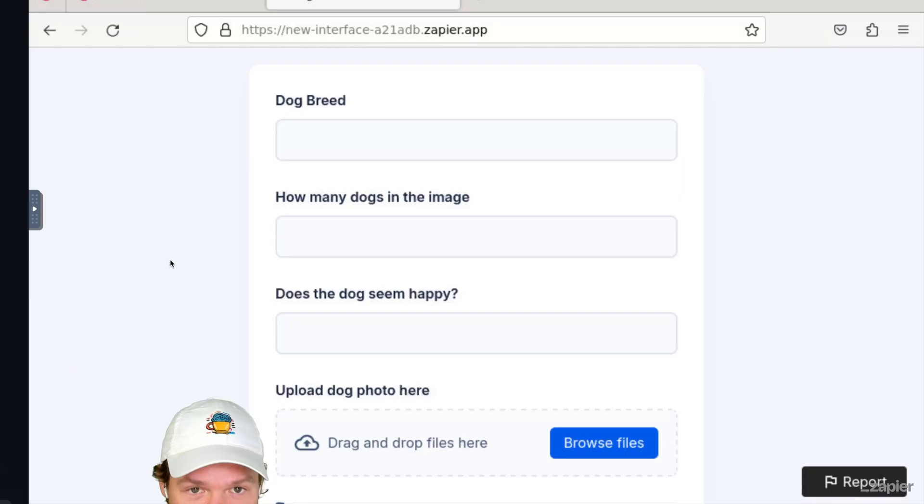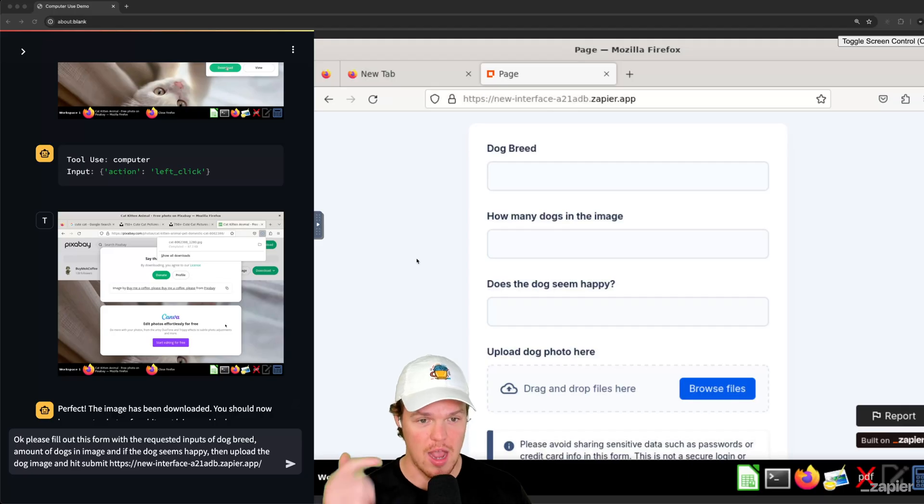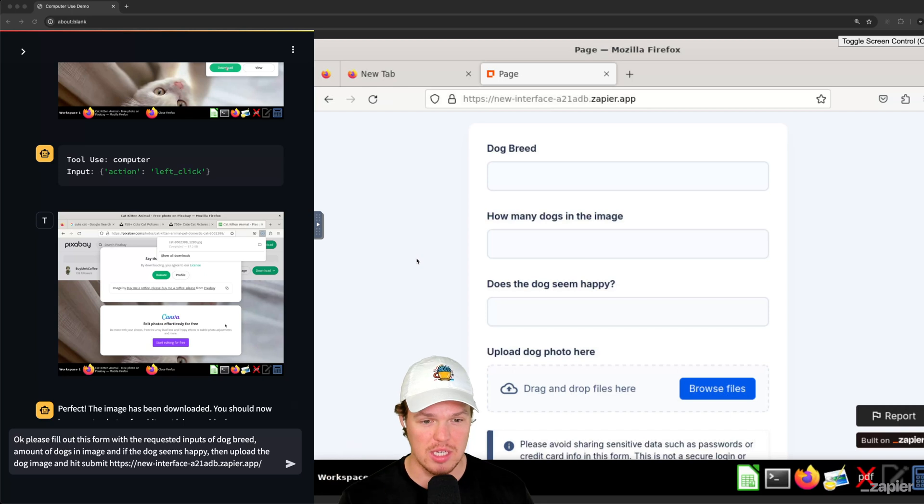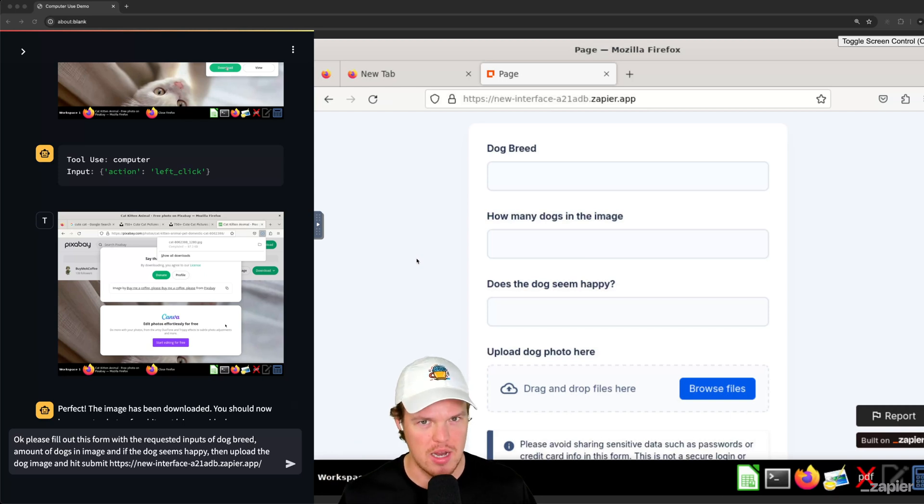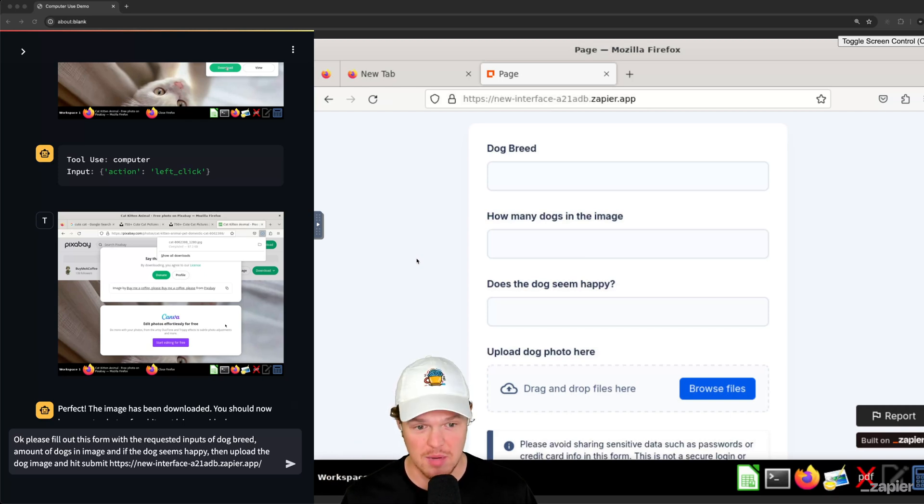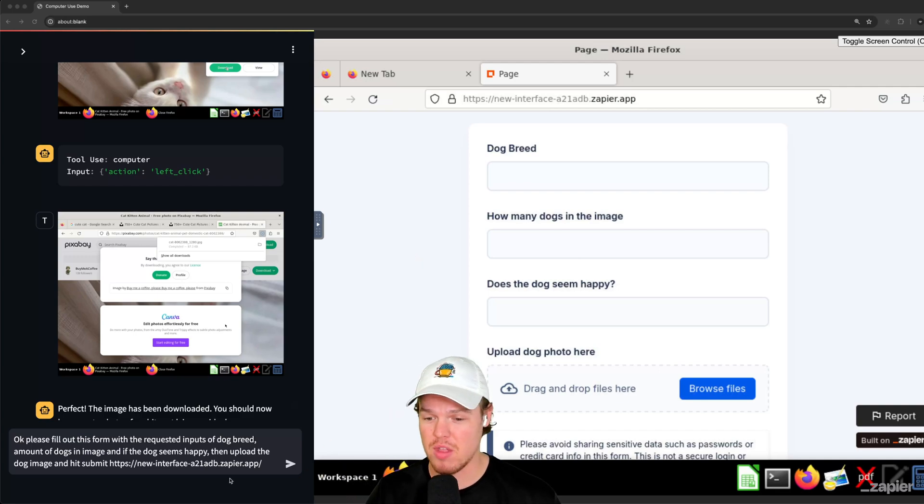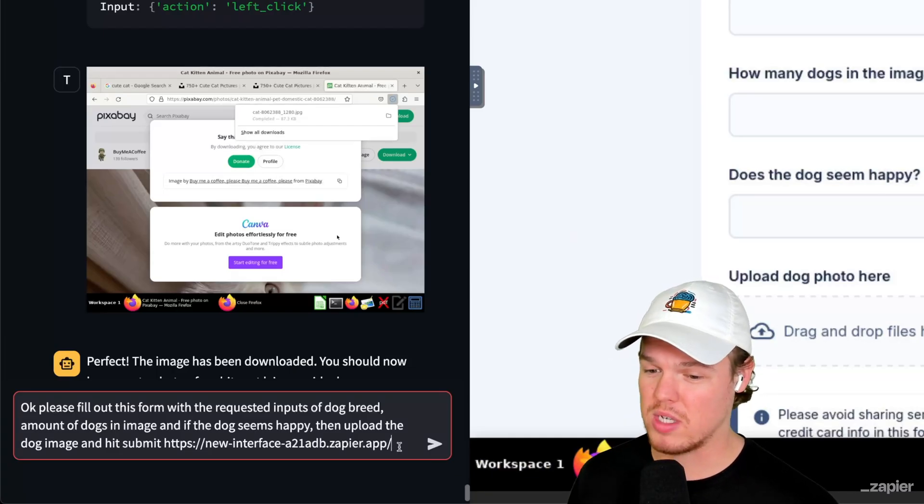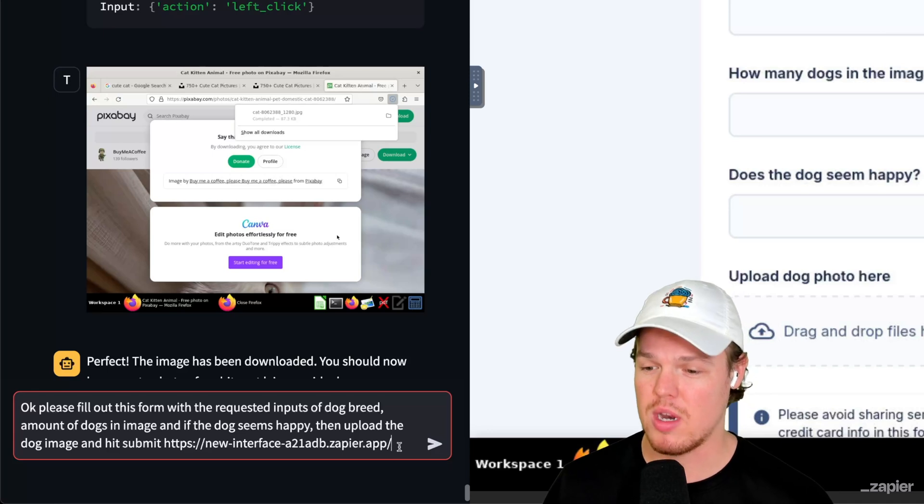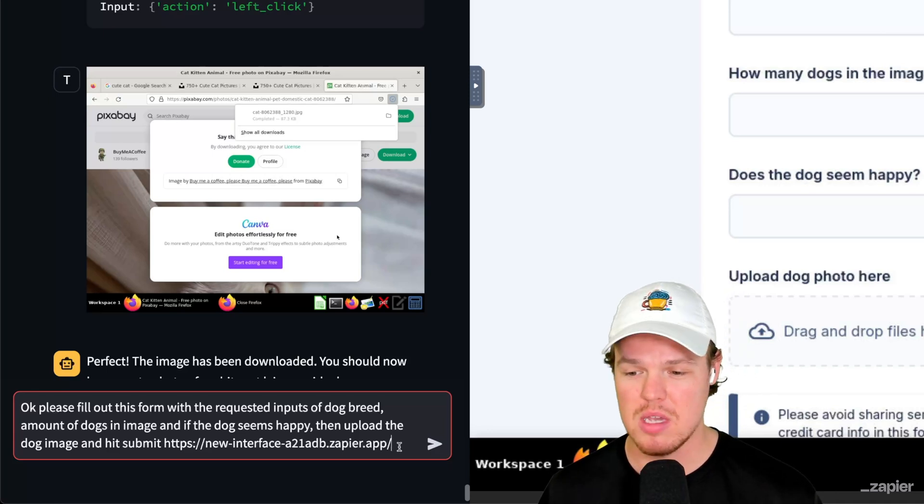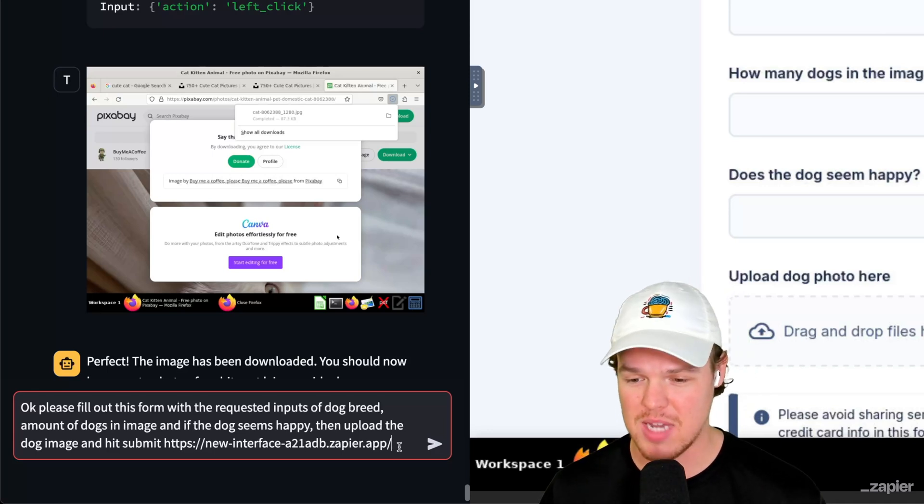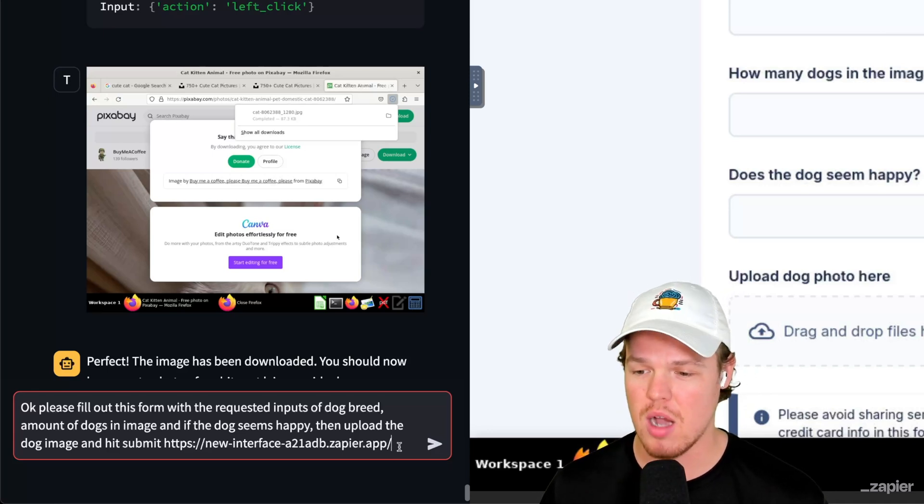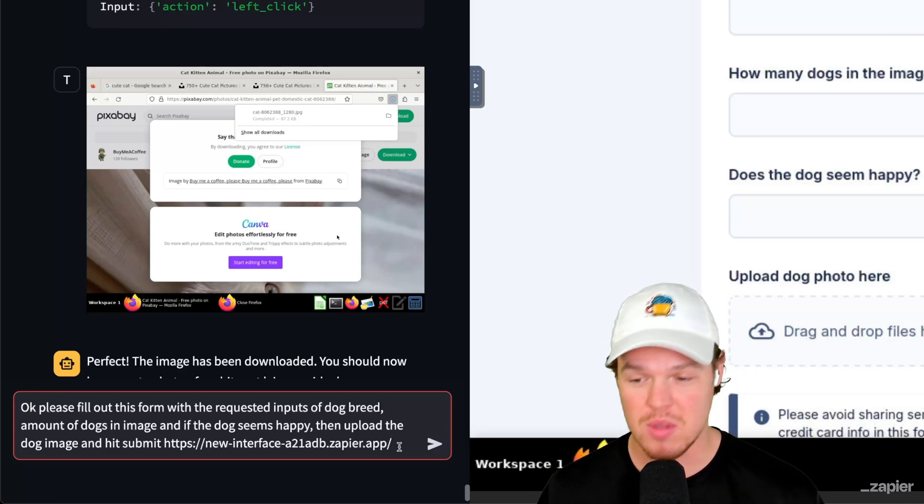Okay. So I'm going to copy this. So we got our form here. Dog breed. How many dogs in the image? Does this dog seem happy? I wanted to ask an open-ended question and just see what the heck it's going to come up with. Then we have the ability to upload the file there. I want to say, okay, please fill out this form with the requested inputs of a dog breed, amount of dogs in the image. And if the dog seems happy, then upload the dog image and hit submit. Gave the form URL.